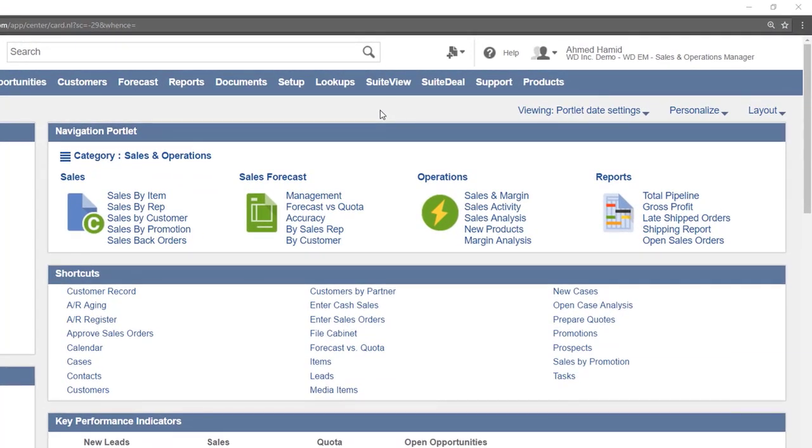The navigation portlet is similar to the shortcuts portlet in that it provides quick links to certain areas of NetSuite.